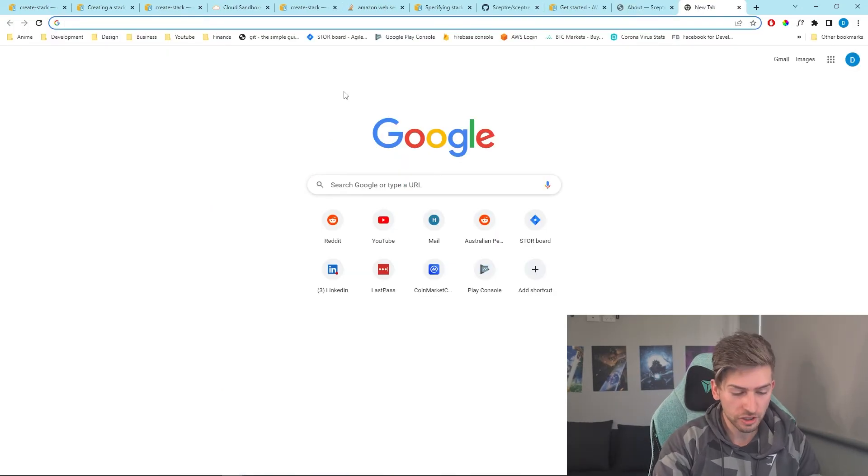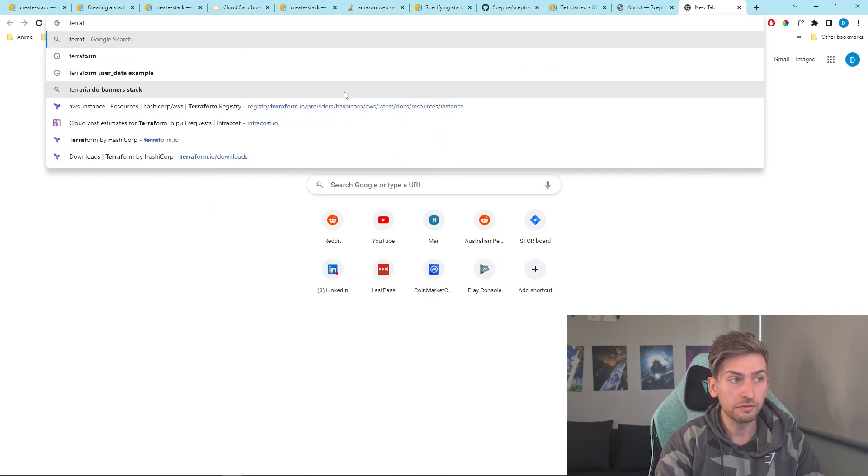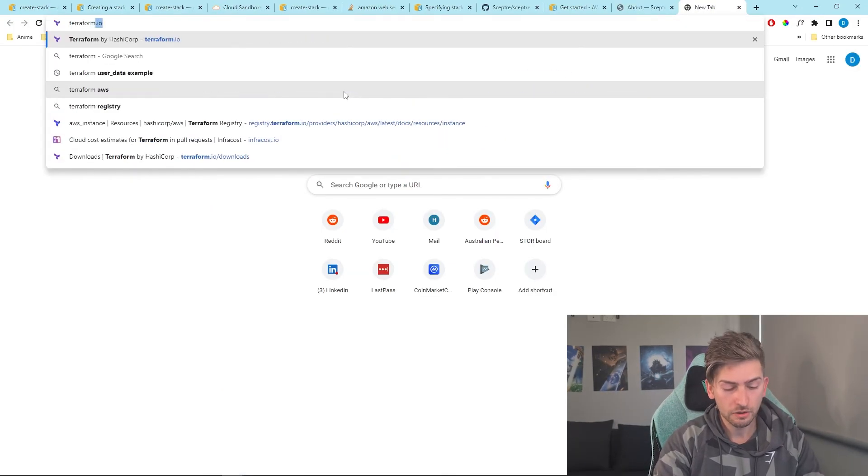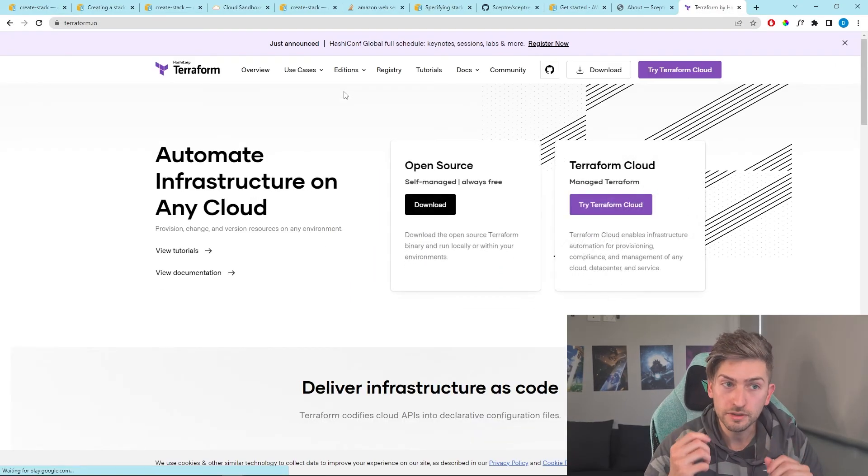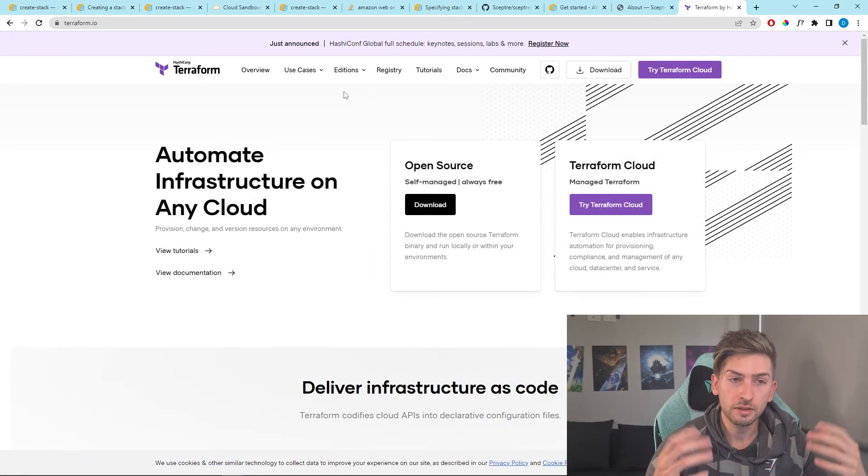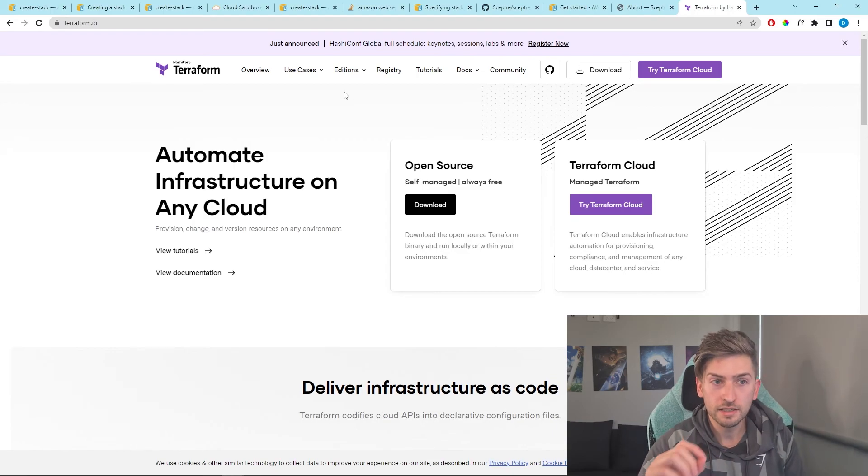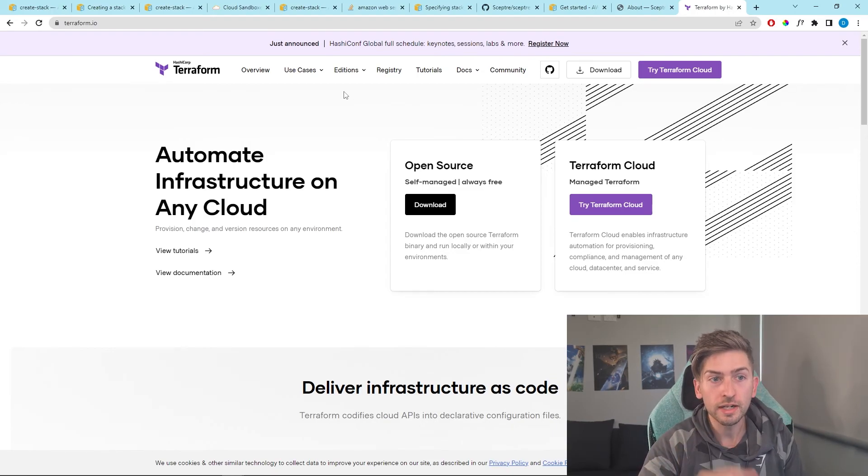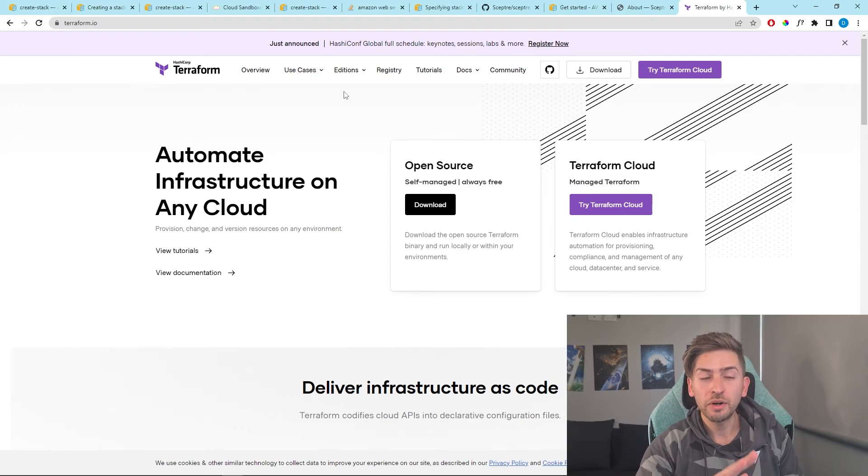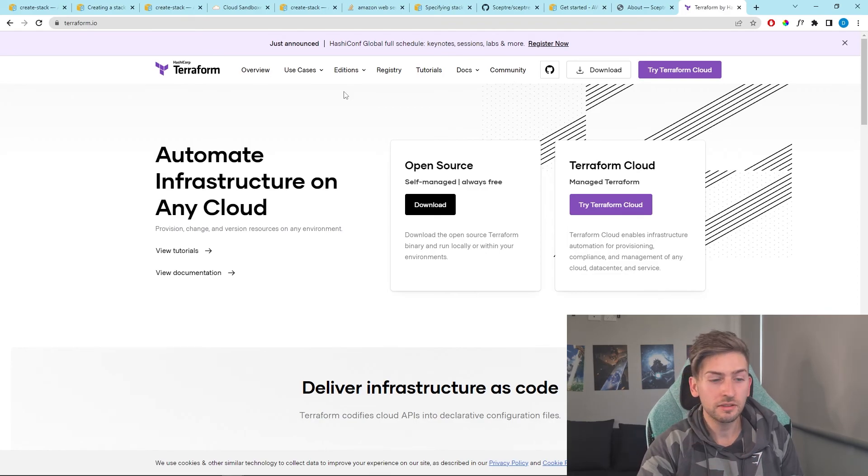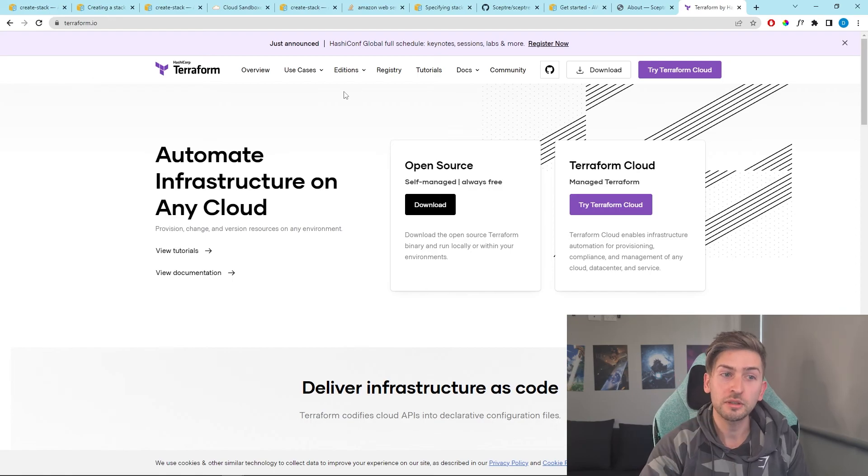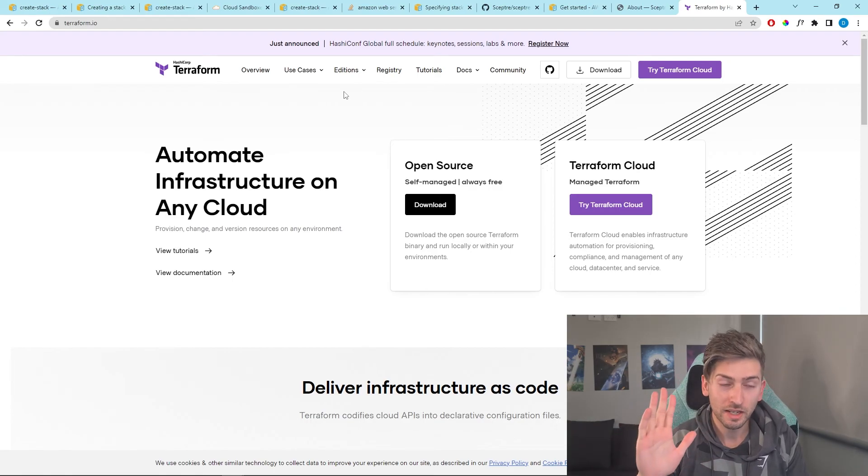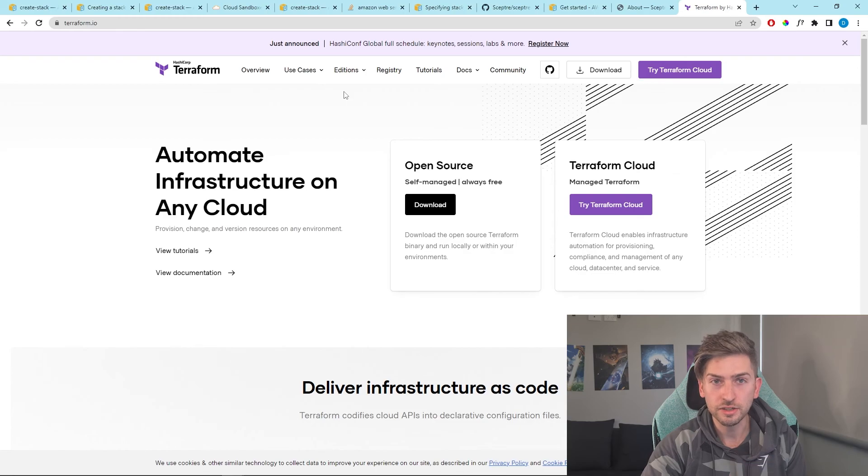Another cool infrastructure as code project you should check out is Terraform. Now CloudFormation is AWS native. Terraform is slightly different. It uses the AWS API directly, but also by using Terraform, you can spin up resources across AWS, Azure, Google Cloud. I highly recommend this one. This is another industry standard as well to follow.